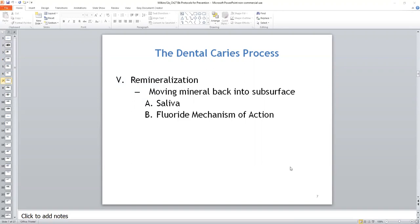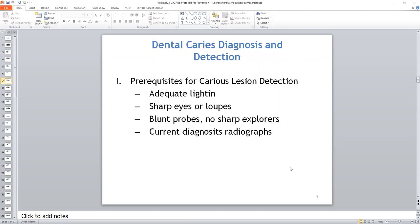Fluoride can also inhibit bacterial growth. In biofilm, the hydrogen fluoride ion diffuses through the cell membrane of the acidogenic bacteria, and inside the cells it dissociates — the fluoride ions interfere with the essential enzyme activity within the bacterial cell walls.